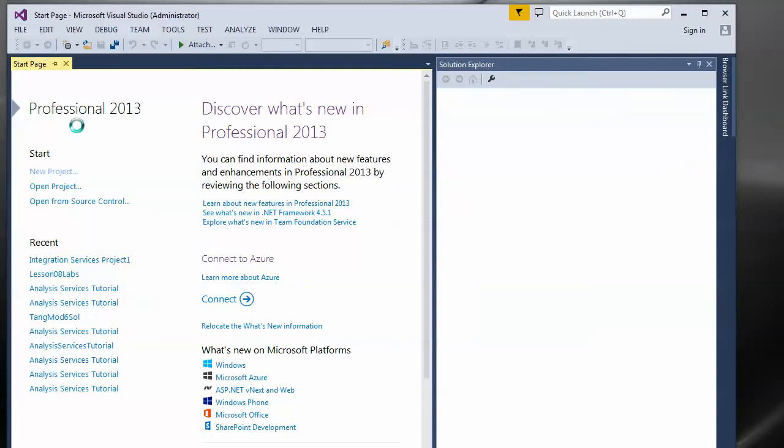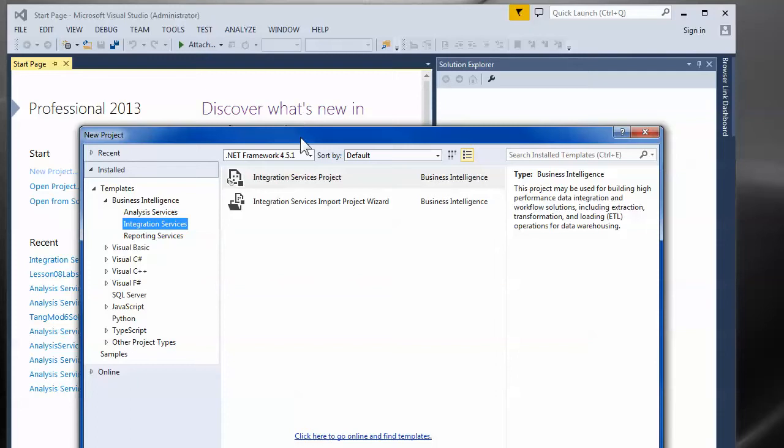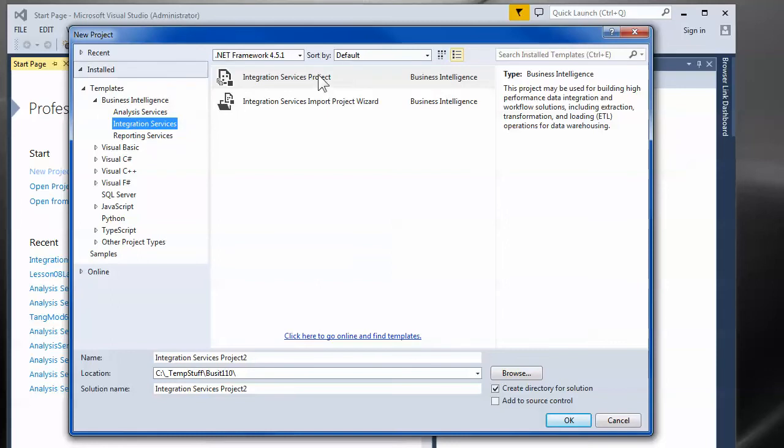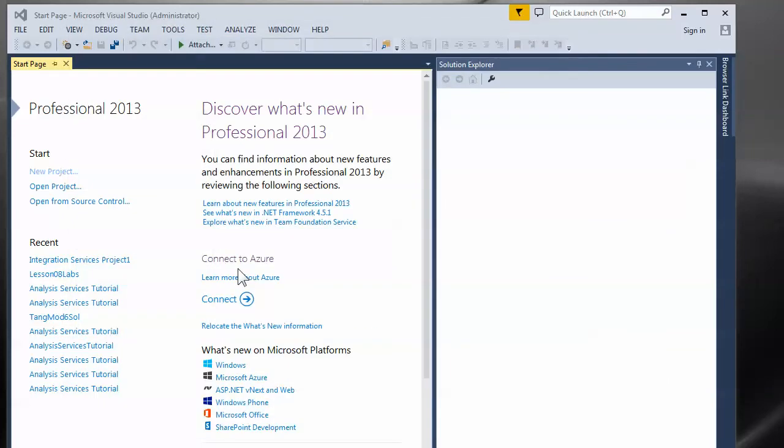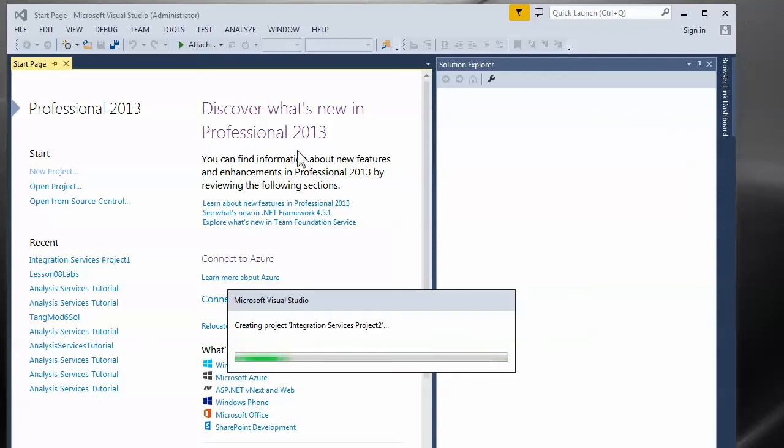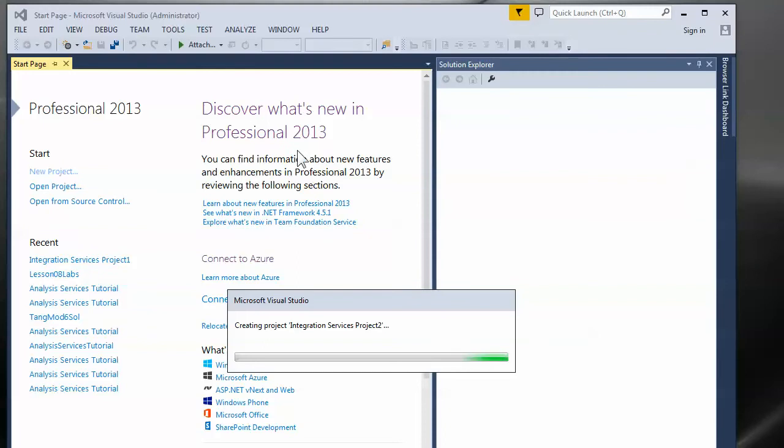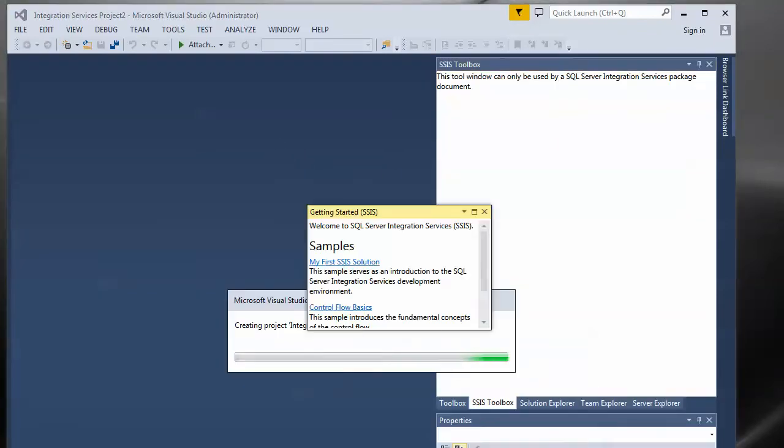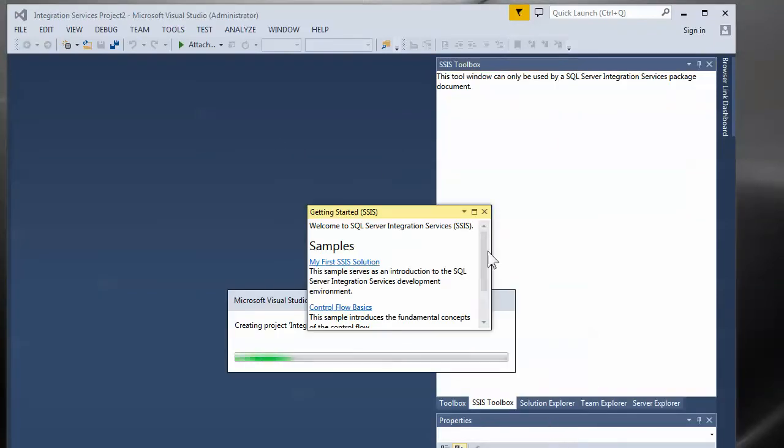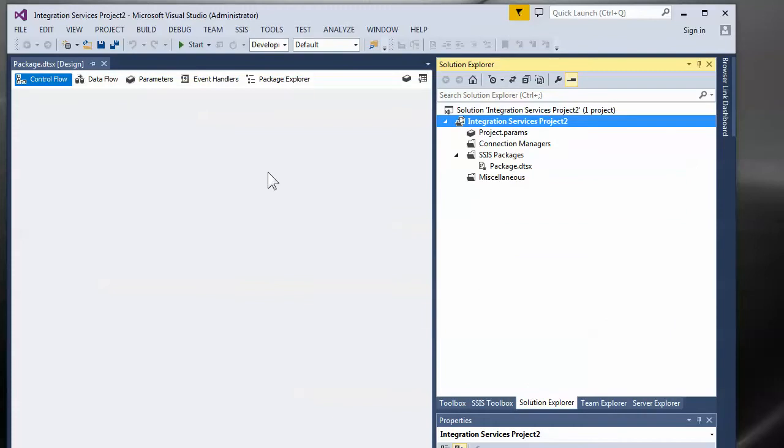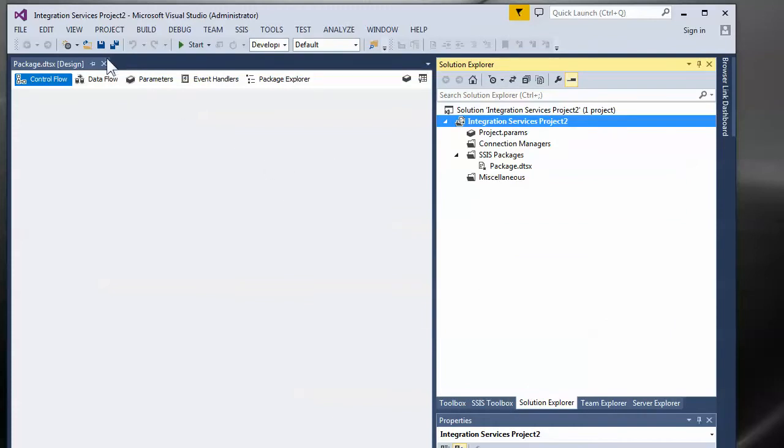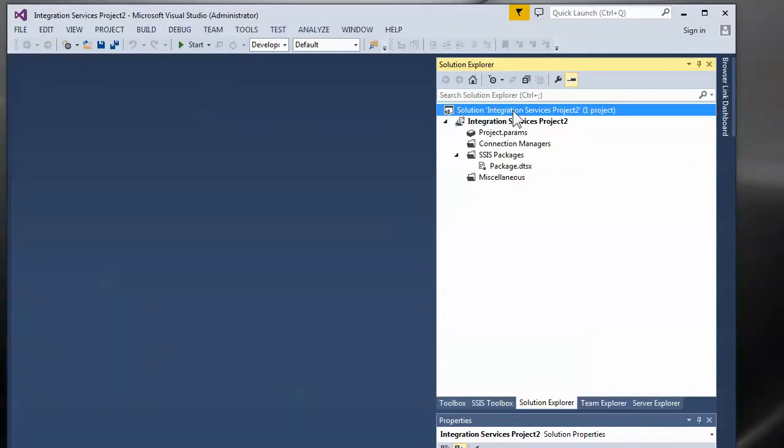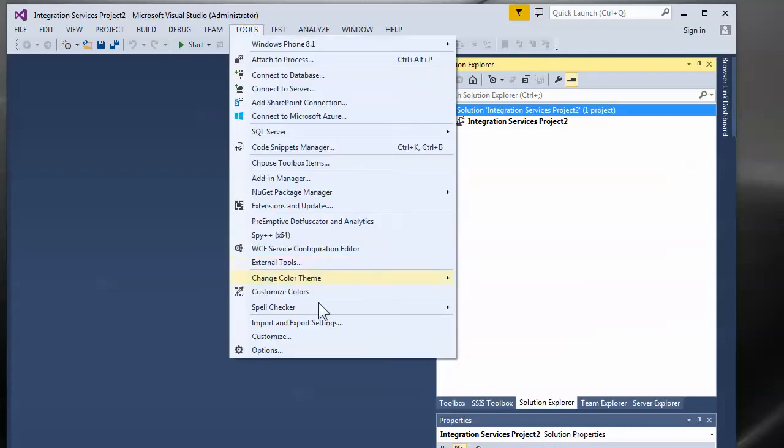Let's see here. If I go through and make myself a new project and it doesn't really matter what type of project, how about I choose integration services because it was already open. Okay, this project is contained within a solution and the solution is a way of grouping projects together. Now Microsoft did what I think is a silly thing.